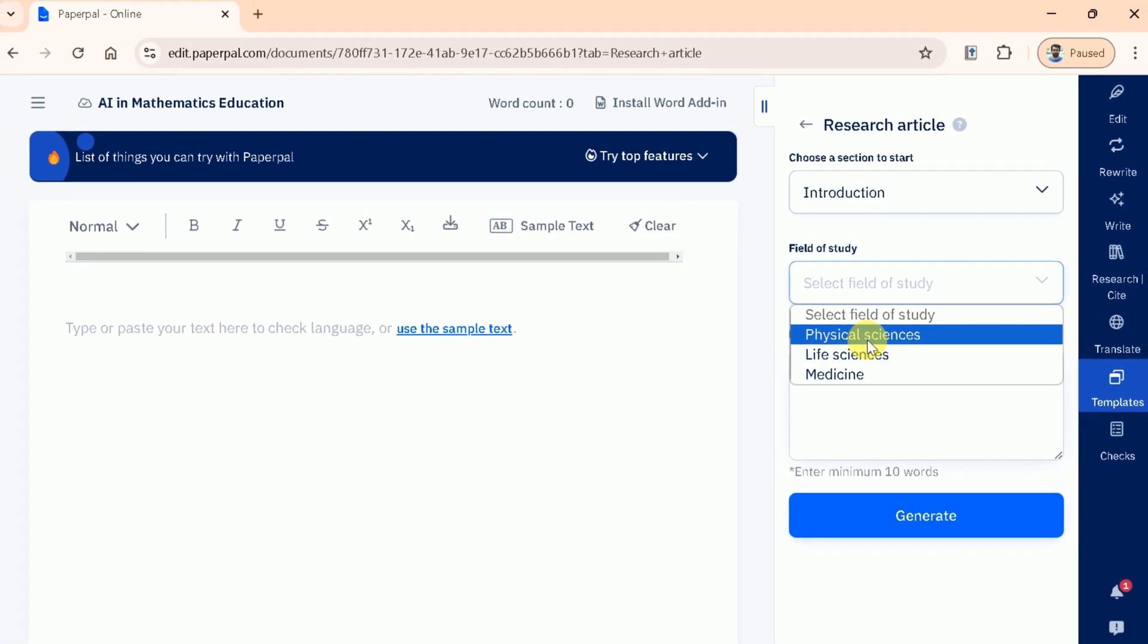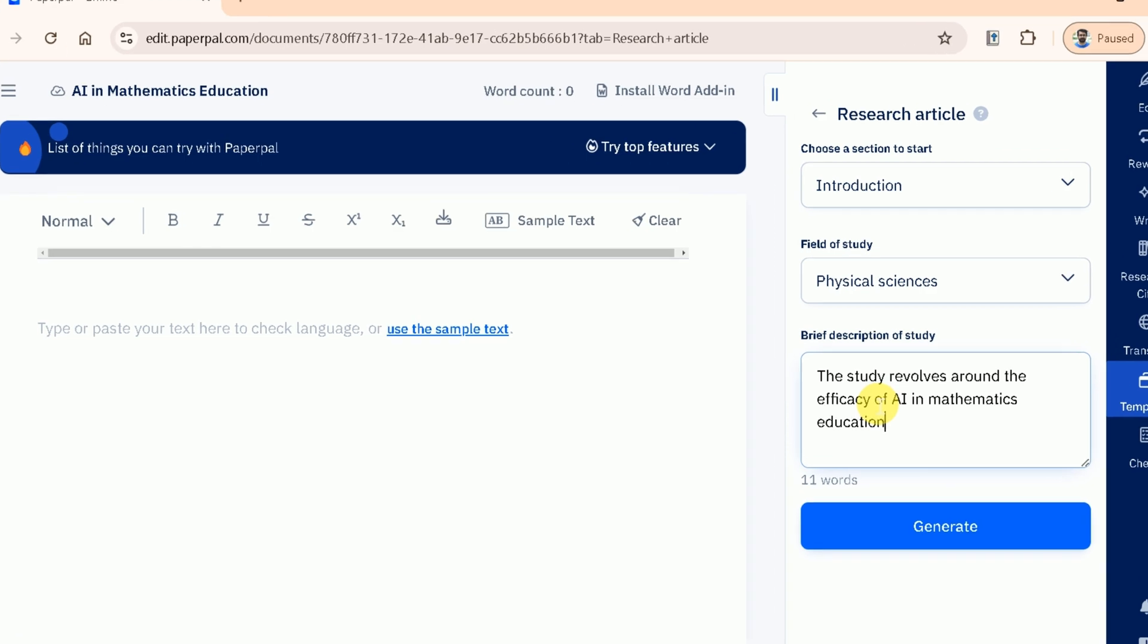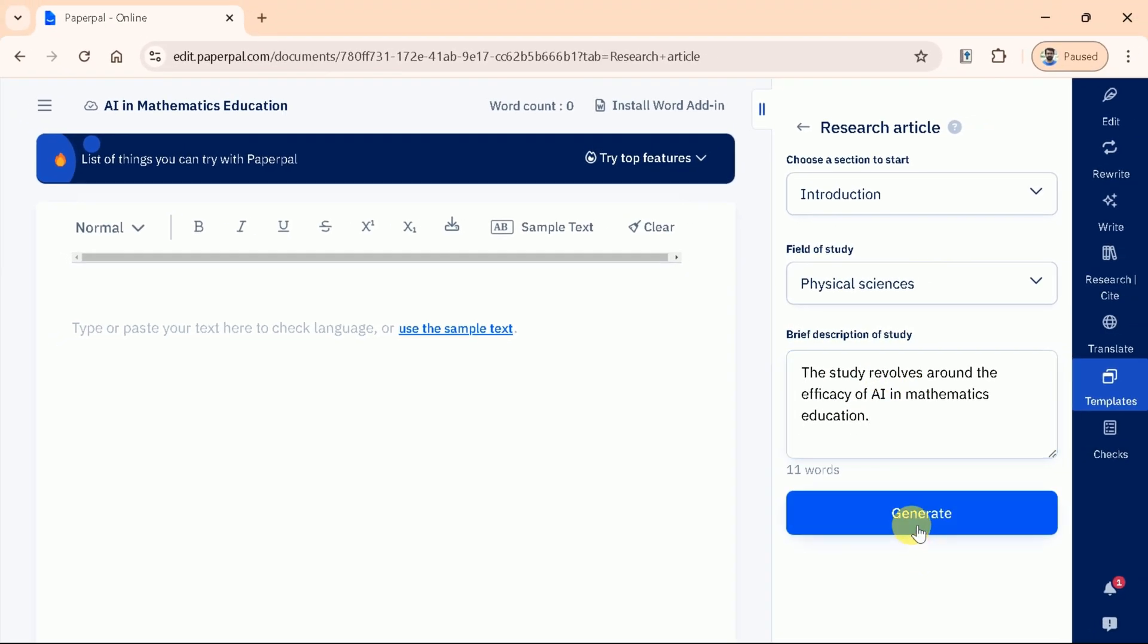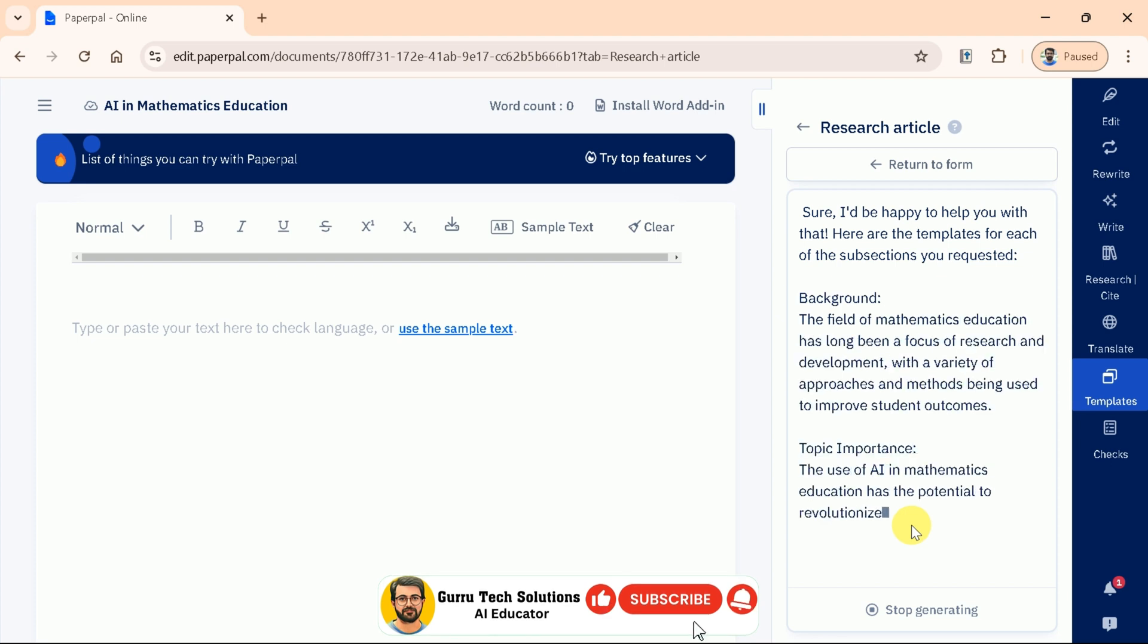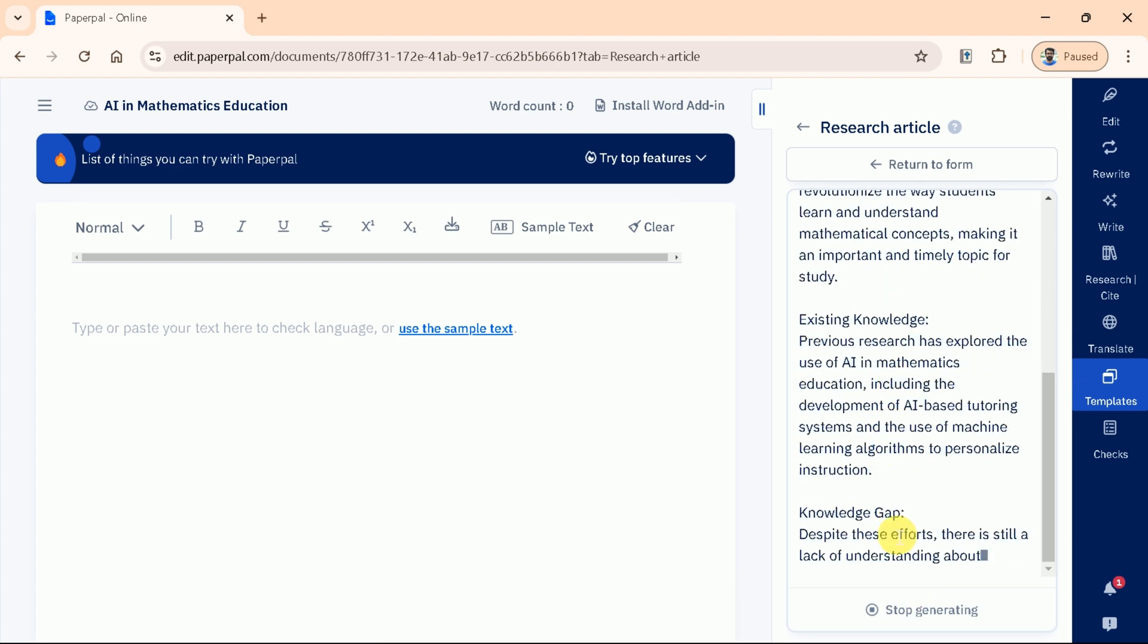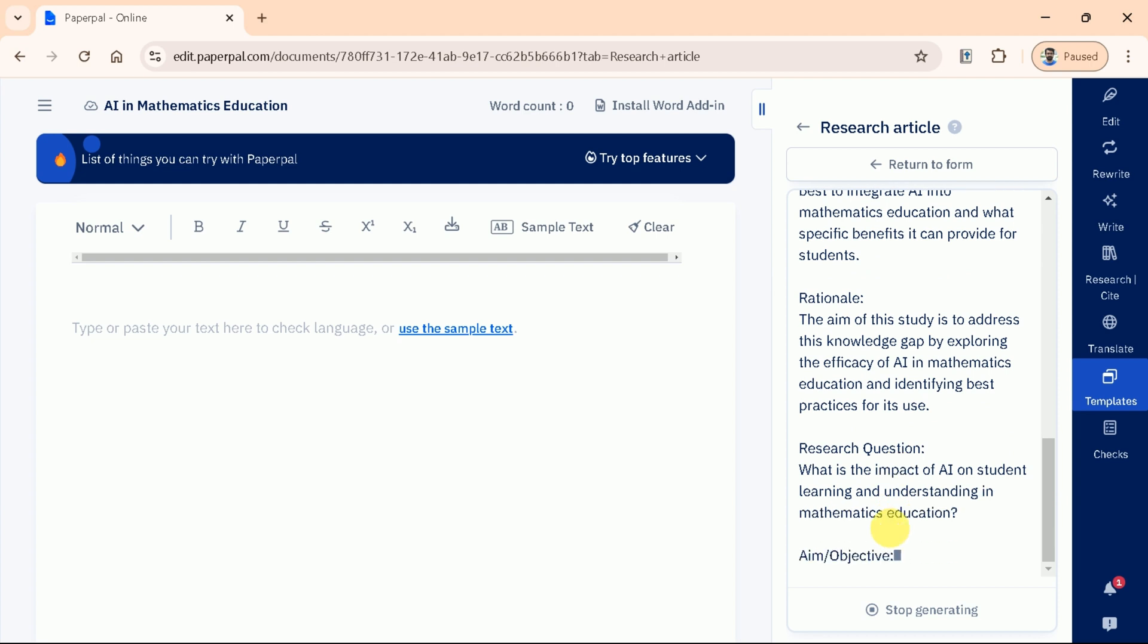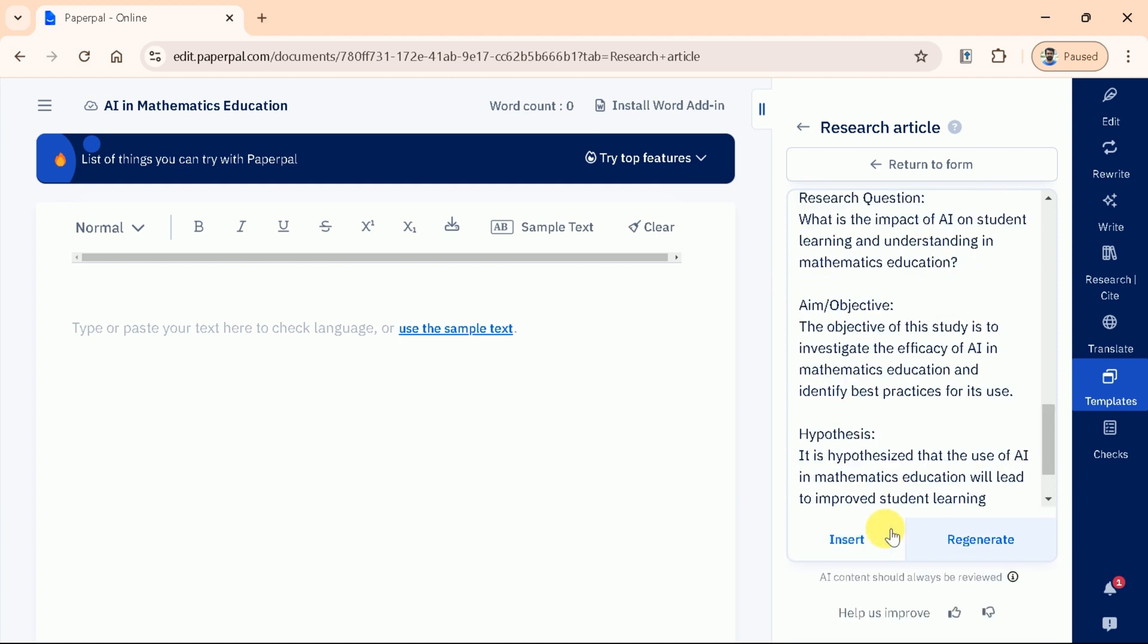This option is followed by writing a brief description of our study. So let us type our description as our study revolves around efficacy of AI in mathematics education. Once done with these, just hit Generate and you are good to go. You can see a comprehensive outline for the Introduction section of our academic research article. Let us hit Insert and here it is.